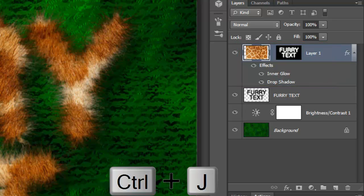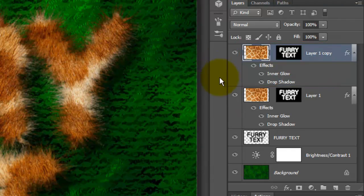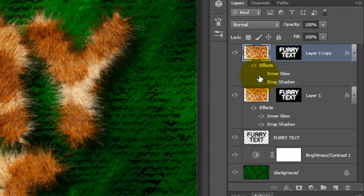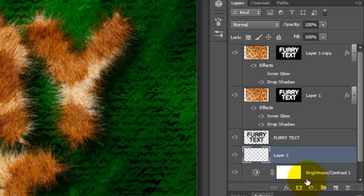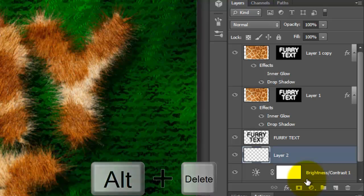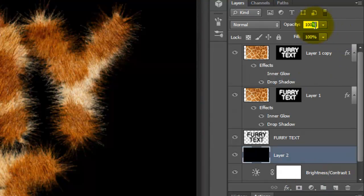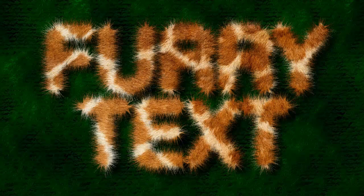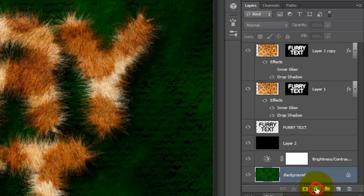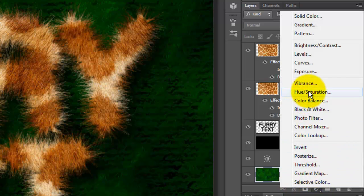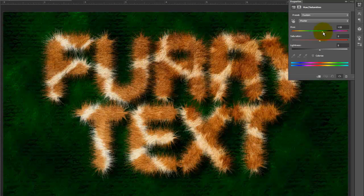Let's pump up the fur texture a little more. We'll duplicate the layer by pressing Ctrl or Cmd plus J. Let's hide the inner glow of the copy by clicking off its eyeball and click on the Adjustment Layer to make it active. Click on the New Layer icon to place a new layer above it. We'll fill the empty layer with black — since black is our foreground color, press Alt or Option plus Delete. I'll make the Opacity 45%. If you'd like to change the color of the background, click on the background to make it active, click on the Adjustment Layer icon and choose Hue/Saturation. Simply slide the Hue to change the colors uniformly.